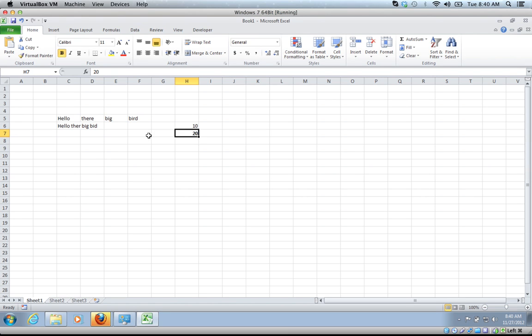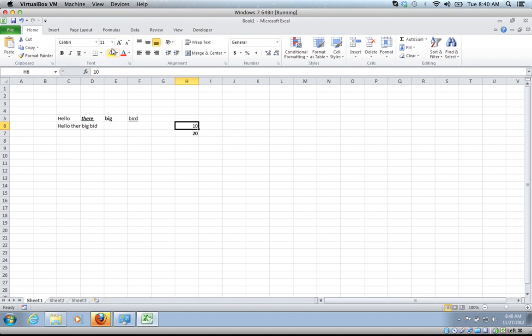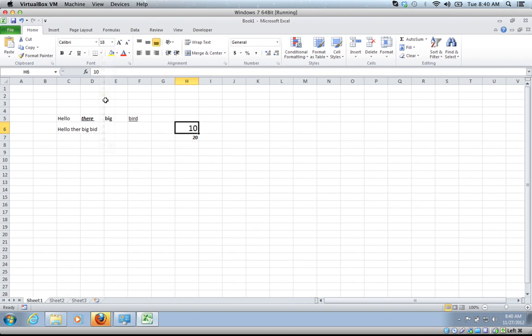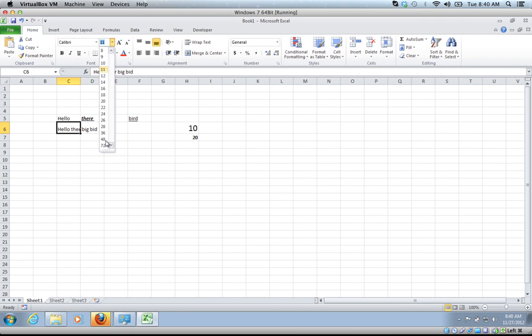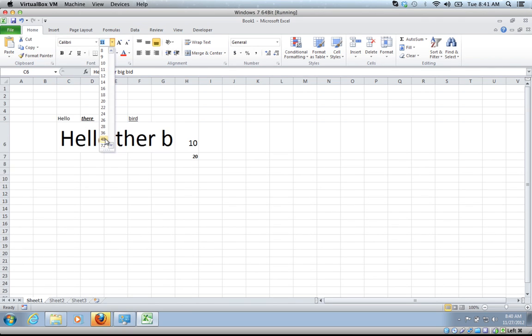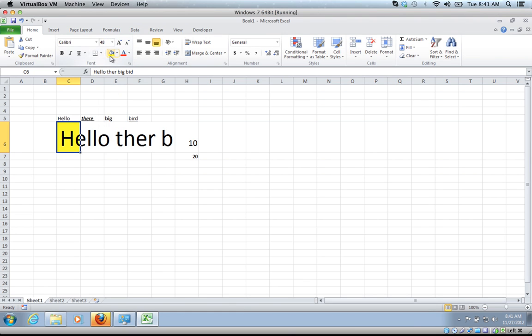Let's just format some things here. Let's make this bold, underline and italic. Make this just bold, make this underline, make this one big, and let's make this one even bigger. Then let's highlight it too and make it yellow.